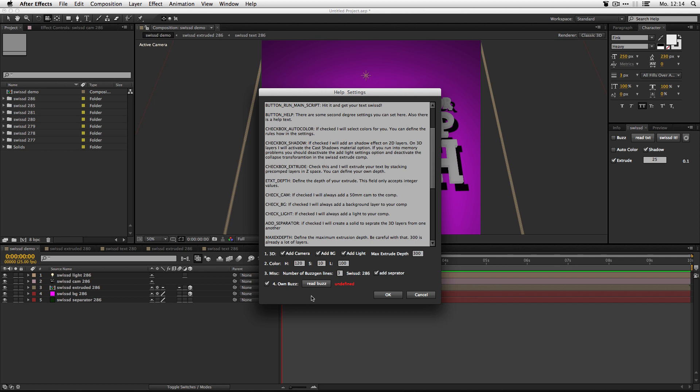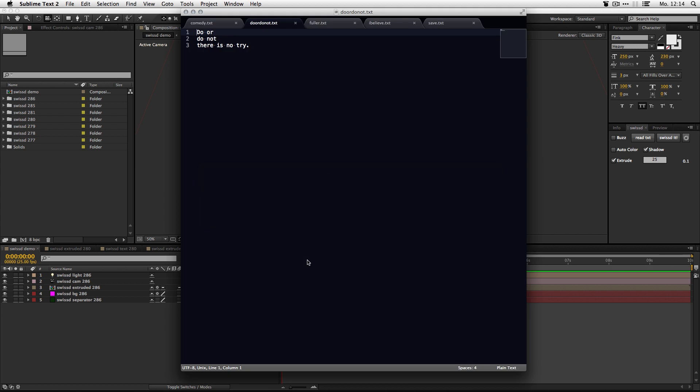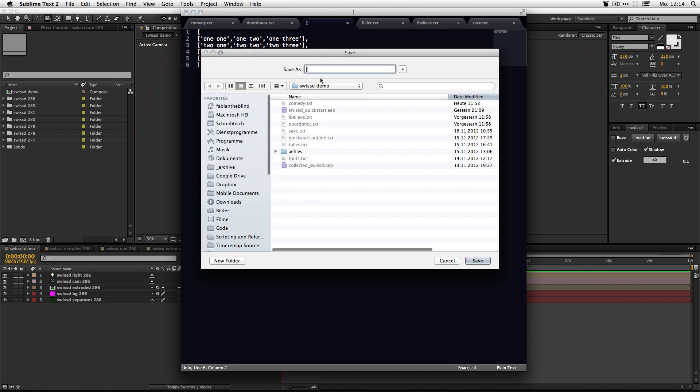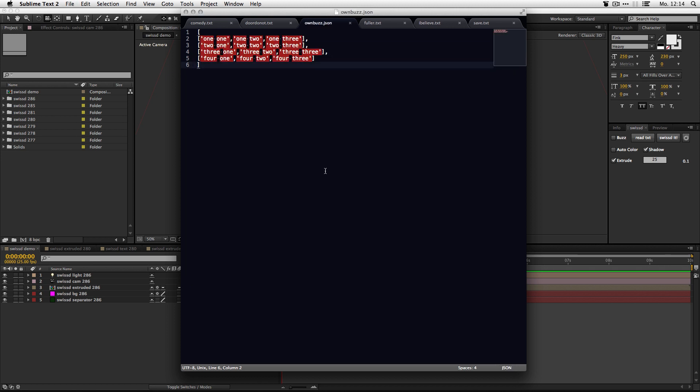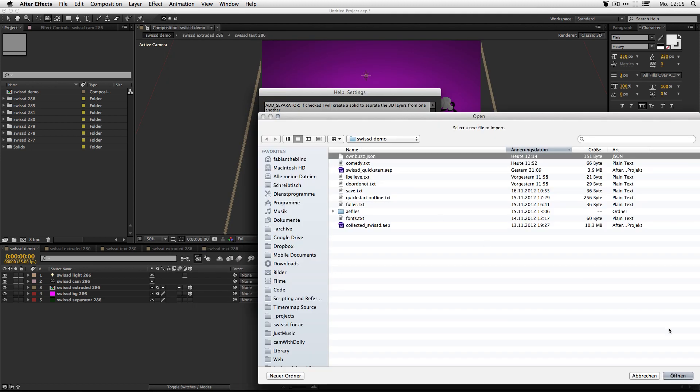So, when you download the script, there was a file own bus gen in the download. But if you lost it, there's still this here in the help files. Just copy it. Make a new text file. Paste this in here. And this should already work. So, let's just save this to our work directory. Name it ownbus.json. Let's try it out, huh?